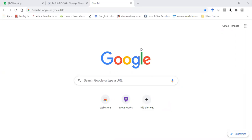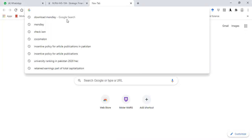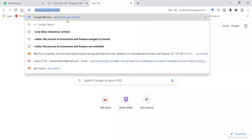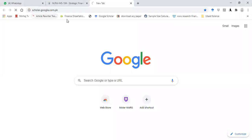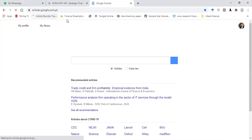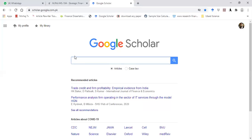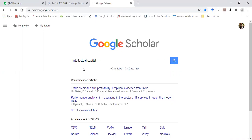Dear students, how are you? Today I'm going to tell you how to download an article using Google Scholar. First of all, open scholar.google.com.pk. After opening the website, write your topic over here.